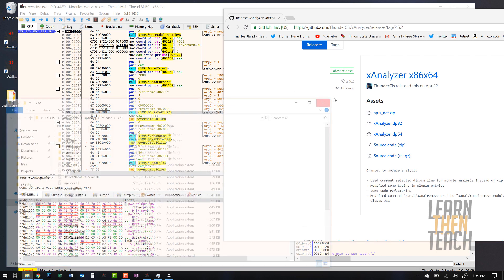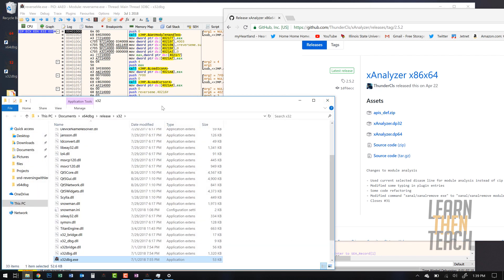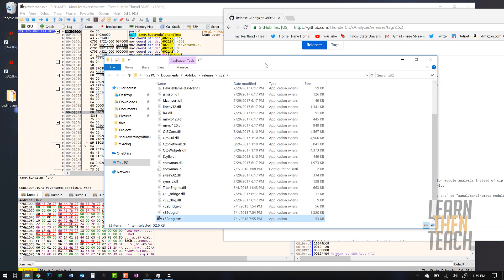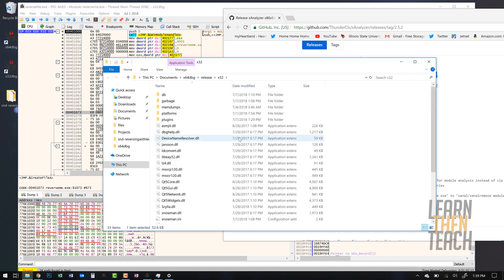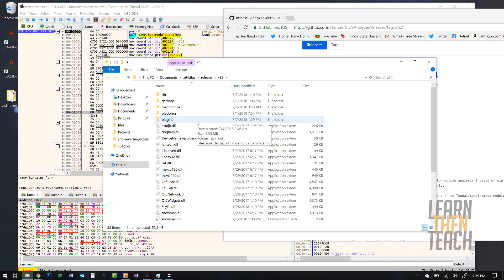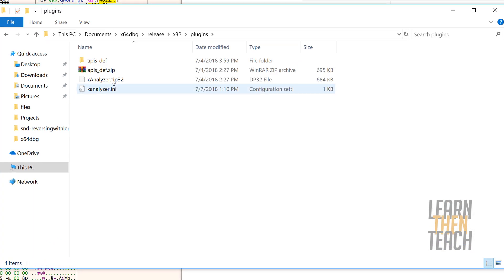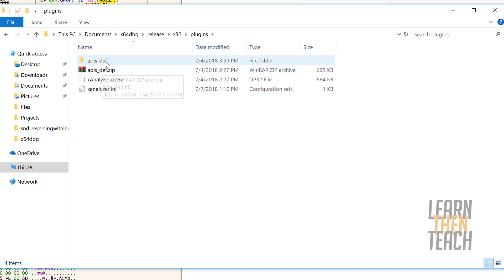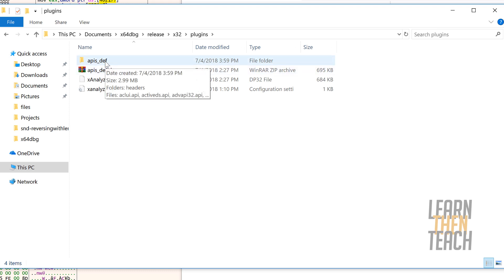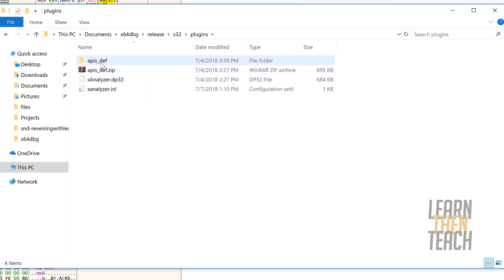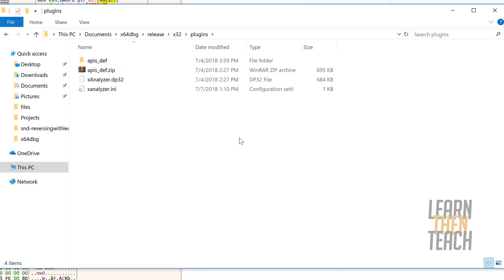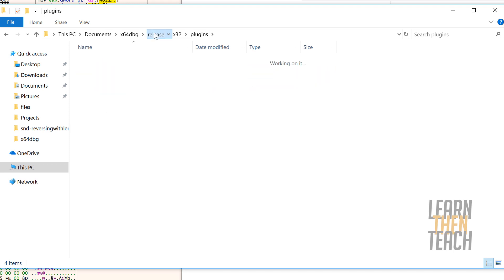And once you have that installed, you're gonna browse over to where you have your x32 debug and x64 debug installed. For the 32-bit version, you're gonna go ahead and go to that plugins folder. You want to extract apis_def into an actual folder. Make sure you don't extract each individual file into the plugins folder, make sure it's in its own specific folder.